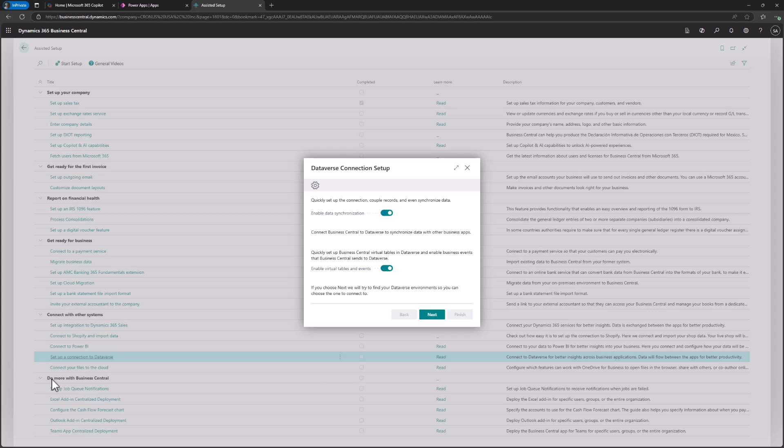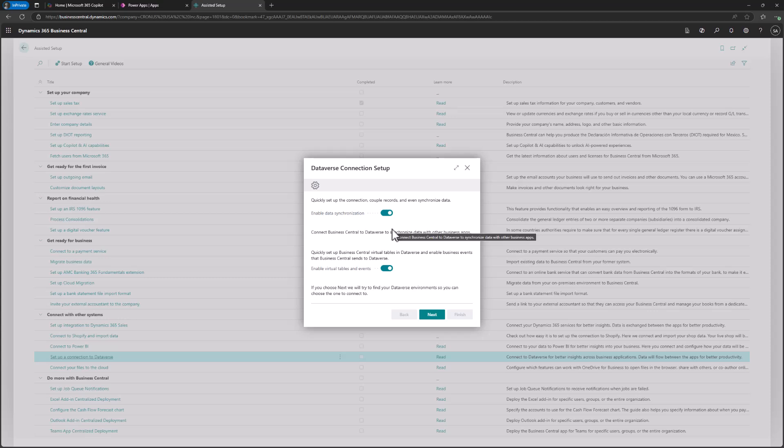When you click, you'll be guided through a really easy wizard. First, you have the option to turn data synchronization on or off. Think carefully about whether you want it — if you turn it off, you can later go and manually set up which tables you want to synchronize. But if you turn it on immediately, the system will synchronize all available tables. On a trial environment this is fine, but always be cautious about this setting.